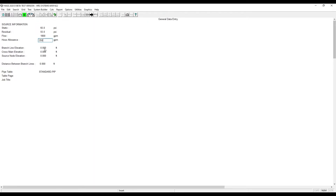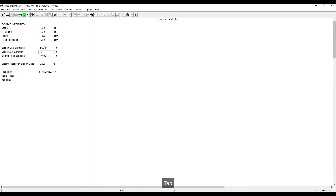For this example, we will use a branch line elevation of 14 feet. Then we'll have our cross mains at 13 feet, and then our source at zero. This will be BOR.